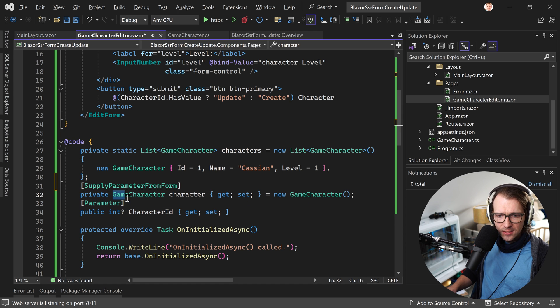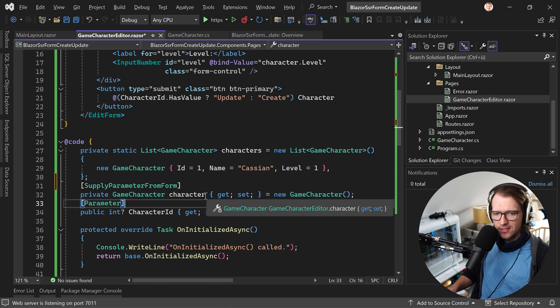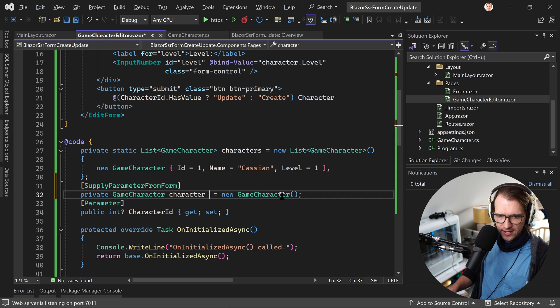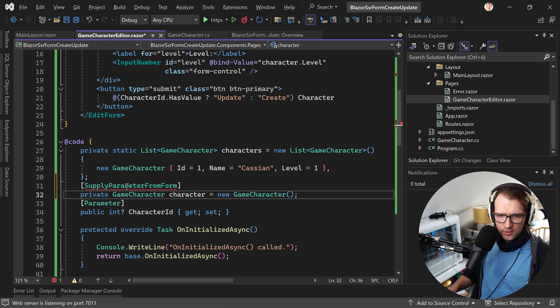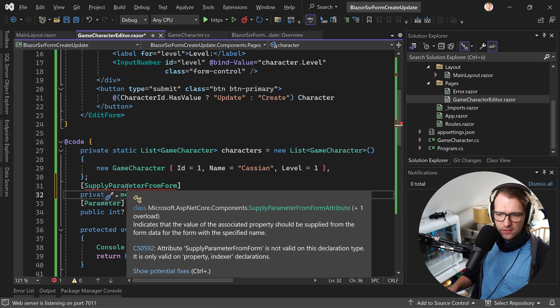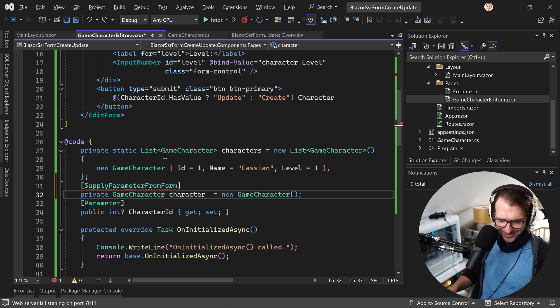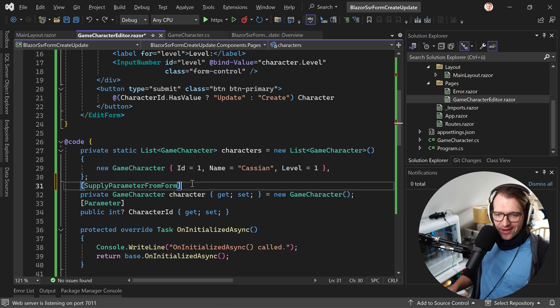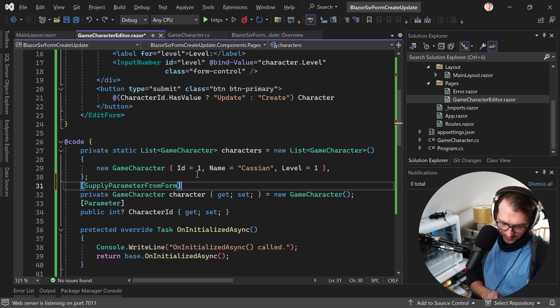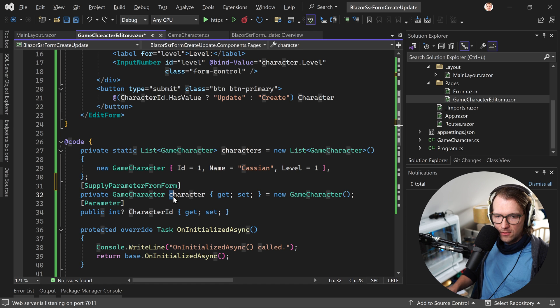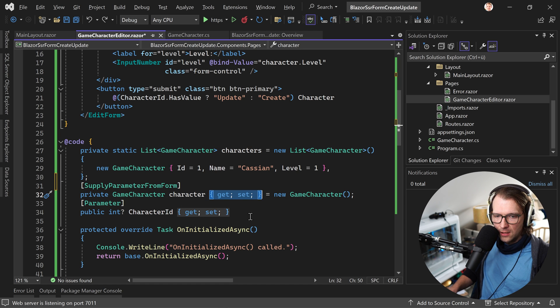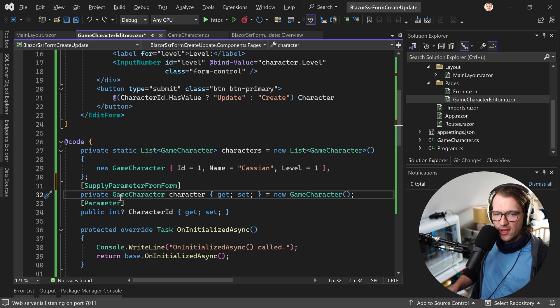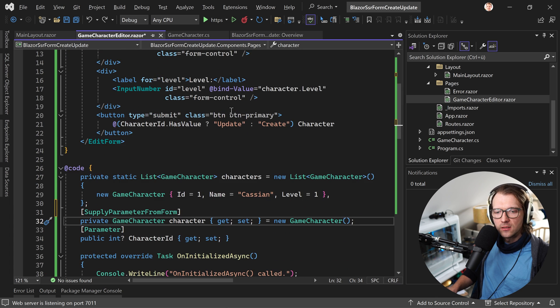And this thing here, the character has to be a property. You cannot set a private game character like that. For instance, this would not work. You see here the error message. Attribute supply parameter from form is not valid on this declaration type. It is only valid on property. And that's why the character is also lowercase, because I started with not using a property here. But this is not important for now.